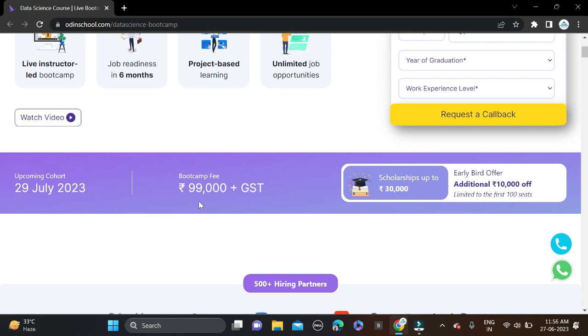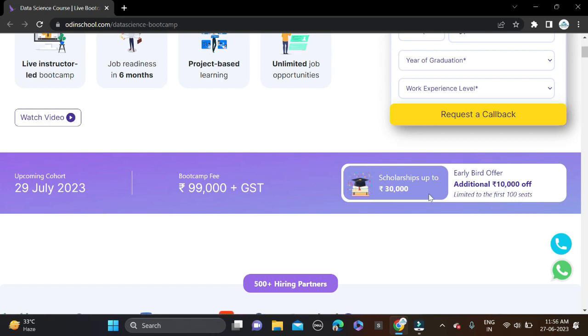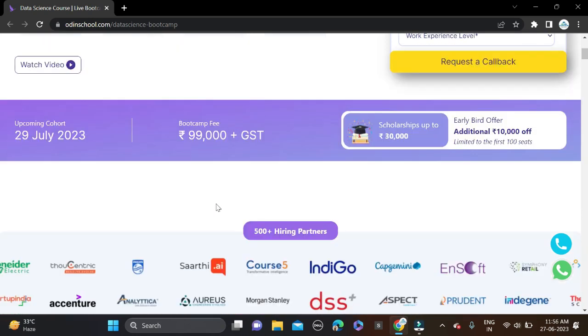Important dates: the upcoming cohort is starting from 29th of July this month. The bootcamp fee will be 99,000 plus GST. Right now some scholarships are also available - 30K scholarship and 10,000 off for the first 100 seats only.